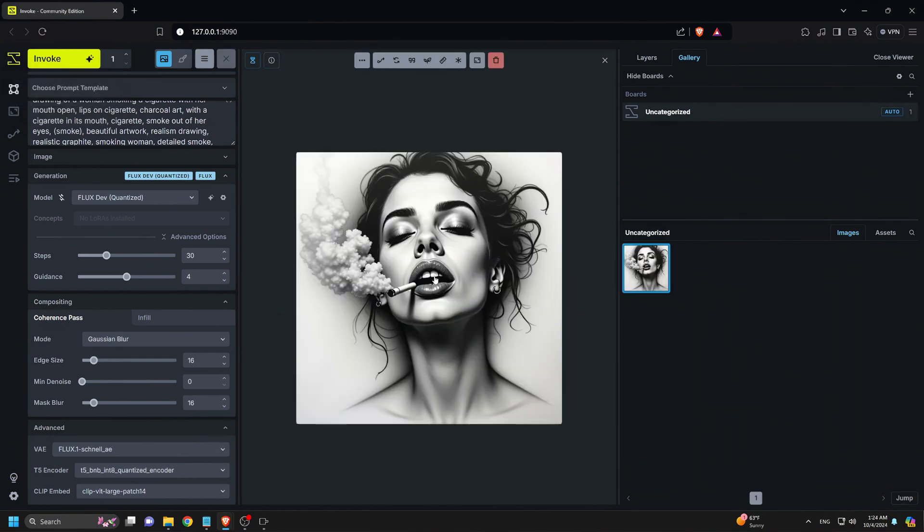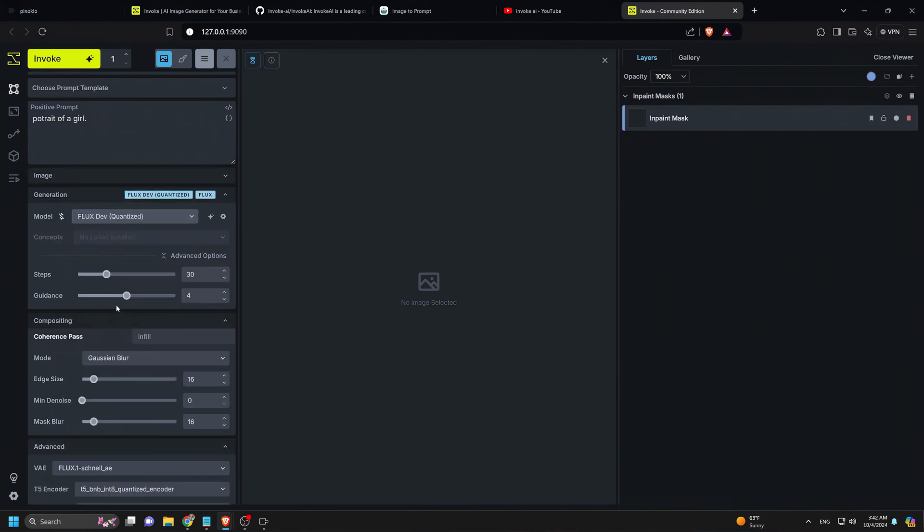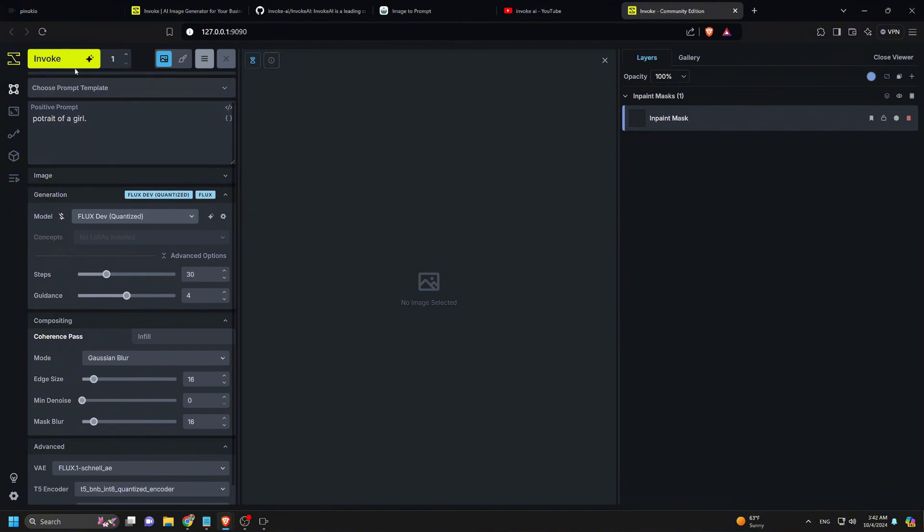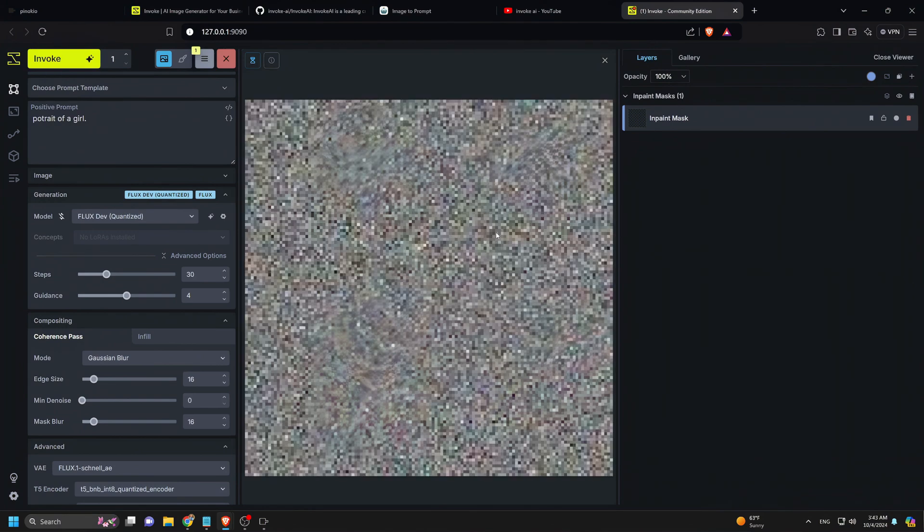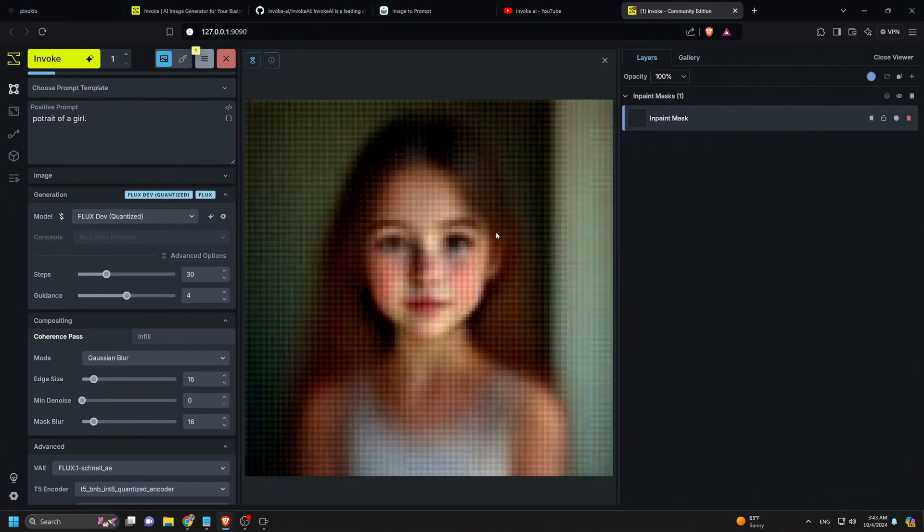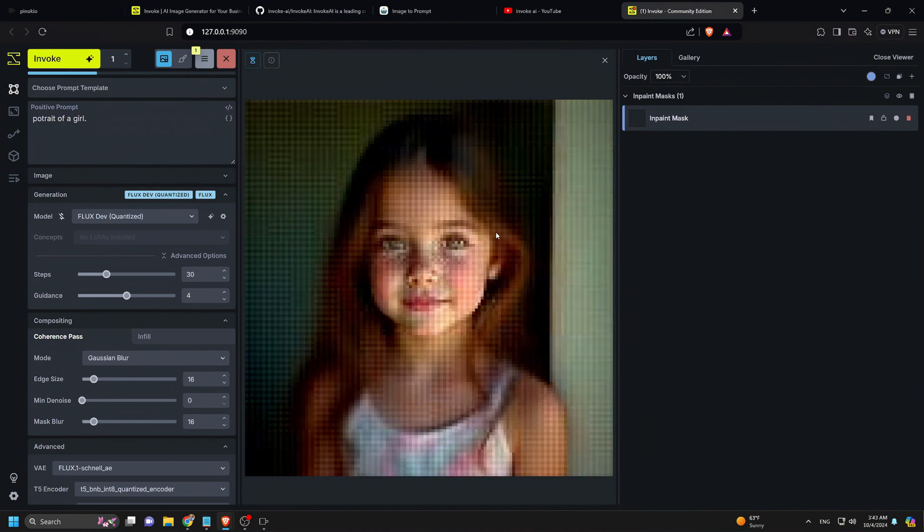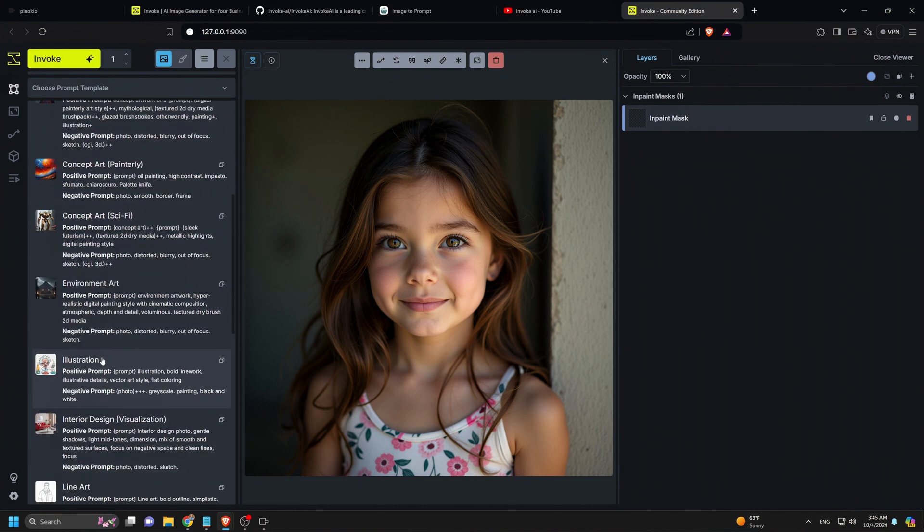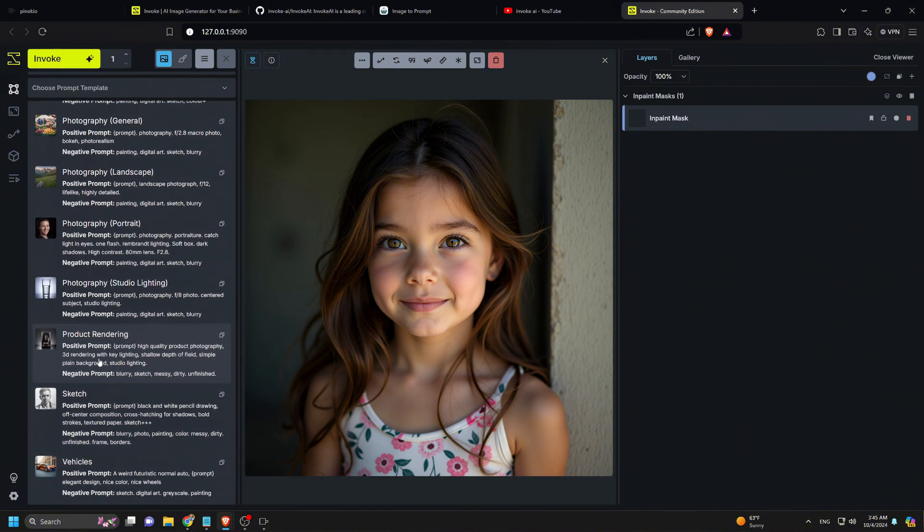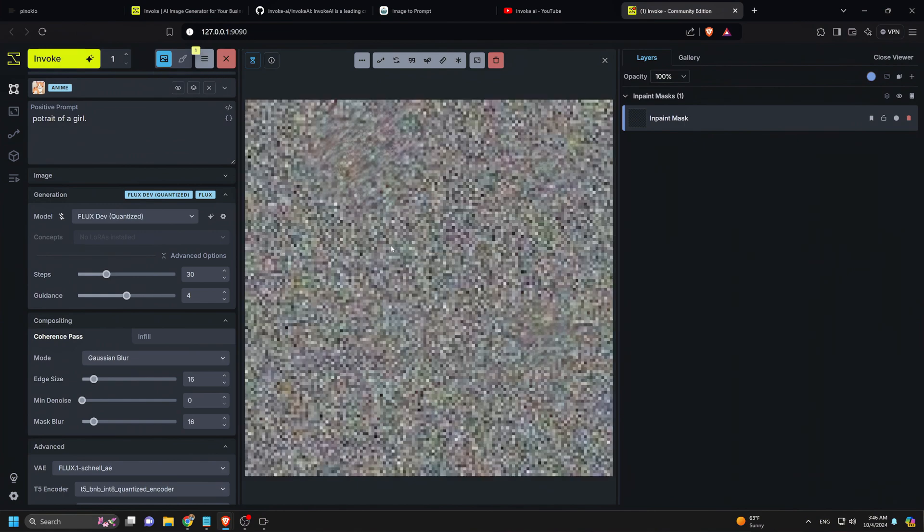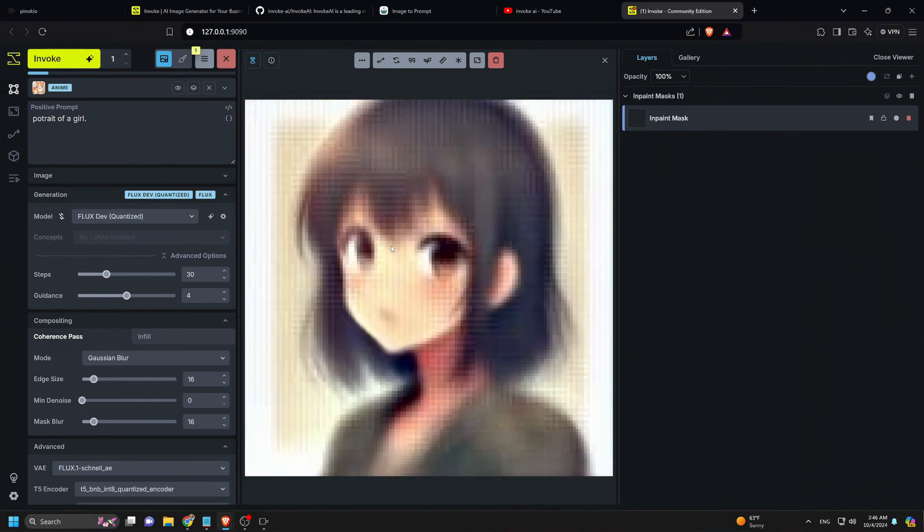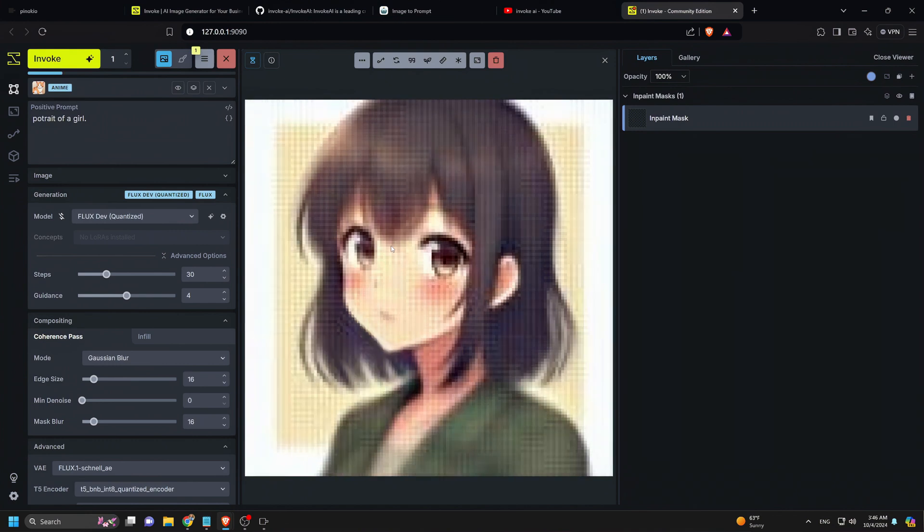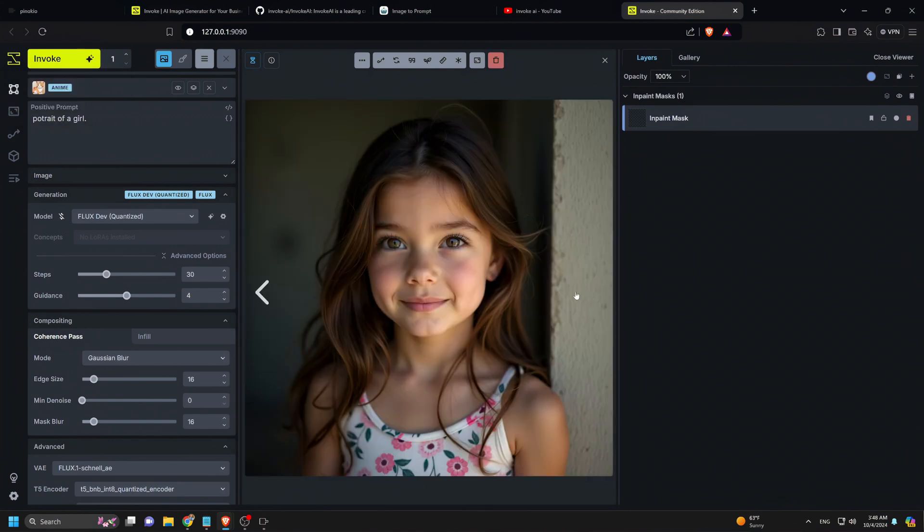Next, let's try a simple prompt: a portrait of a girl. Also nice. Now we'll use a prompt template to switch up the style. I'll choose the Anime style from the dropdown and click Invoke again.